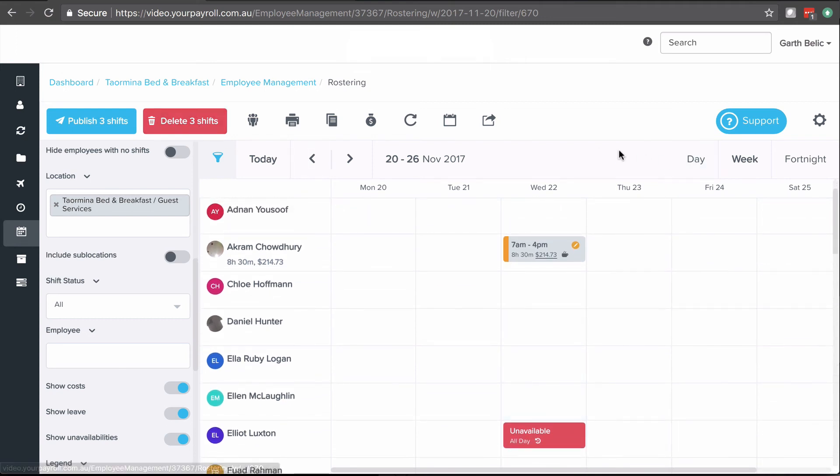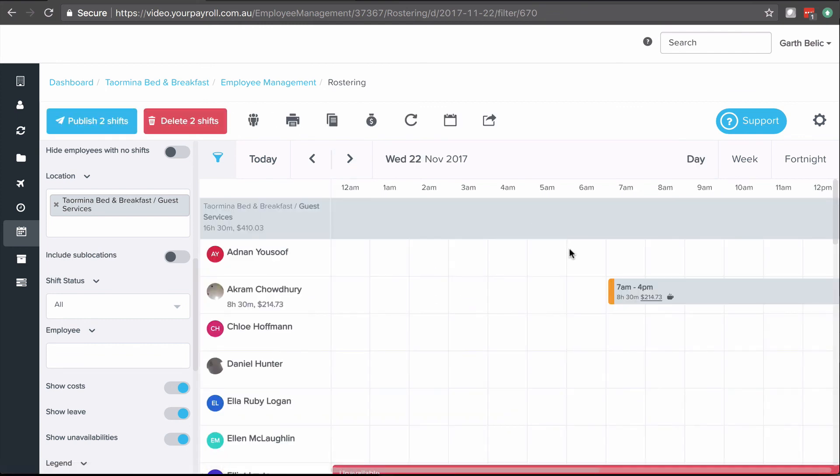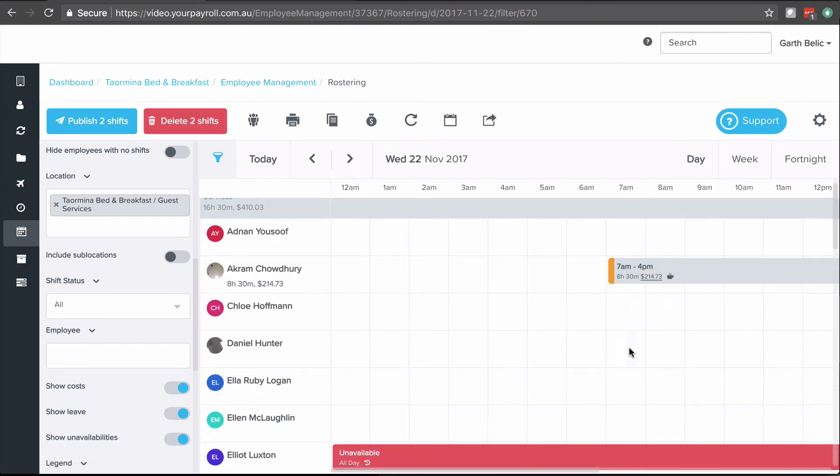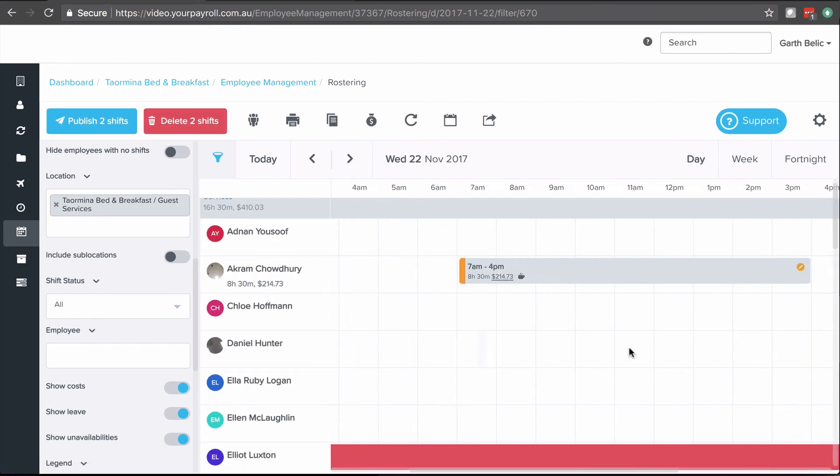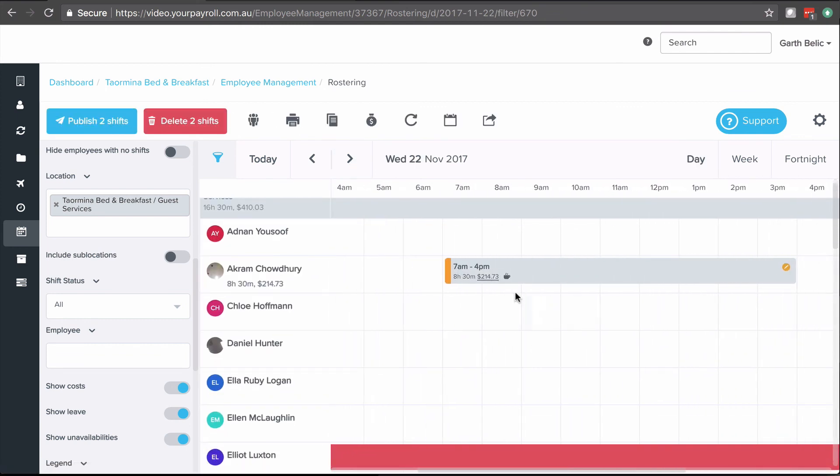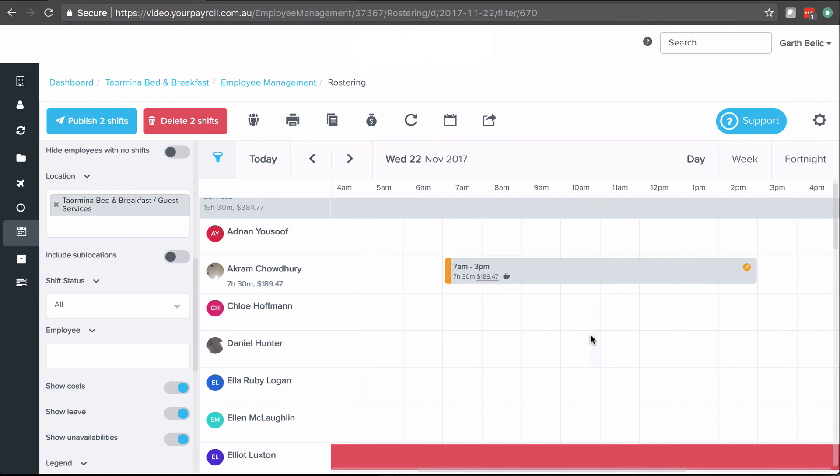You can also see an overlay of the shifts in day view. Day view gives you an easier option to move the start and finish times accordingly. So I might push this one back to end at 3 o'clock. And that's how you add, edit, and delete a shift.